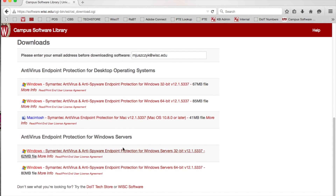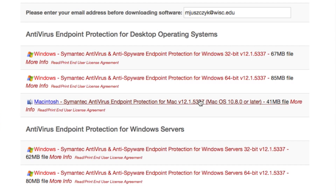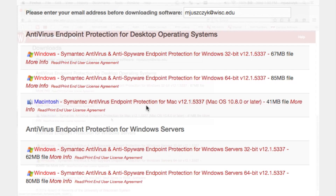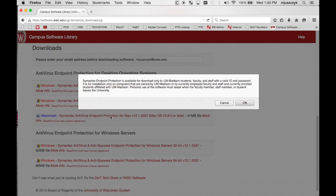You probably don't need to worry about the server stuff, so we're looking at these ones right here. On a Mac there's only one option, and for Windows, most modern computers, you want to choose the Windows 64-bit version. So we can go ahead and click on this.